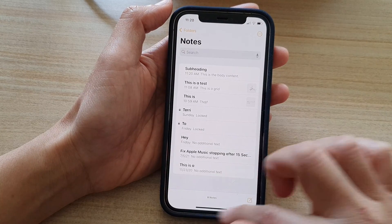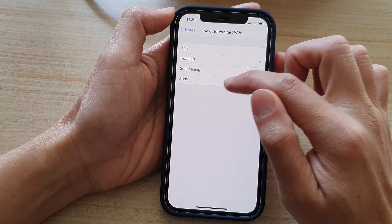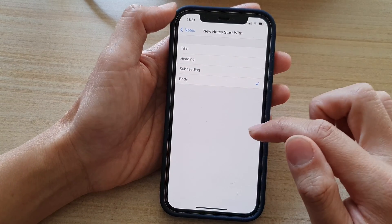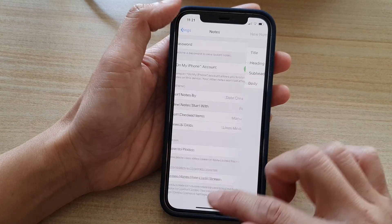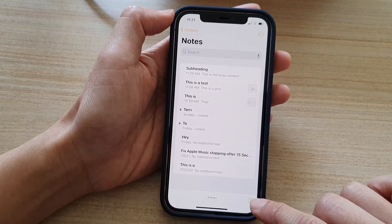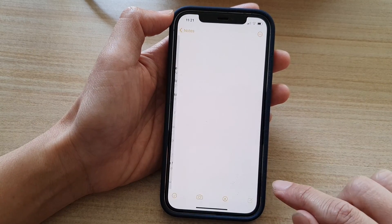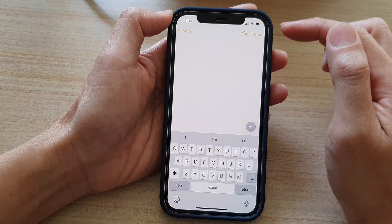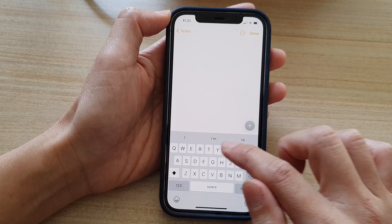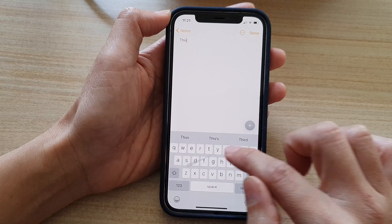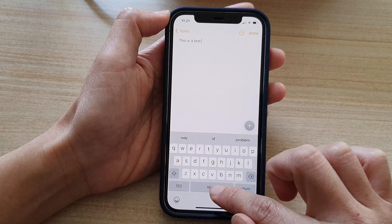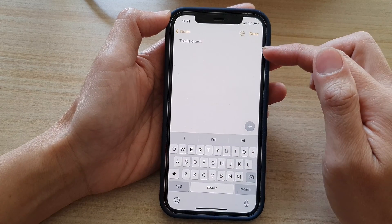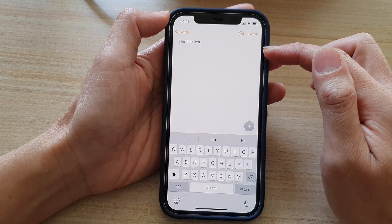So let's see what happens when we set it to Body. So New Notes Start With Body. Now we go back to Notes, and if I tap on a new note, we can see that if I start writing, it will no longer have a heading or a title.